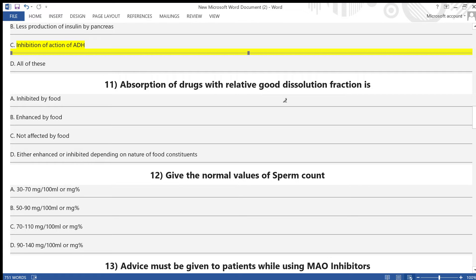Question 11: Absorption of a drug with relatively good dissolution fraction is — A) inhibited by food, B) enhanced by food, C) not affected by food, D) either enhanced or inhibited depending on the nature of food constituents.